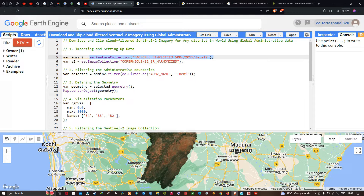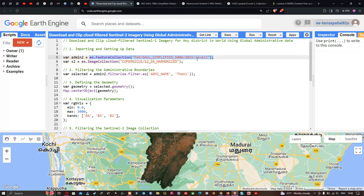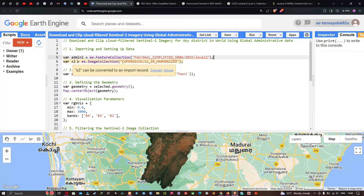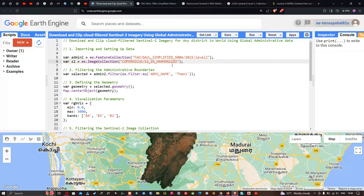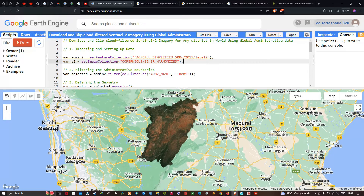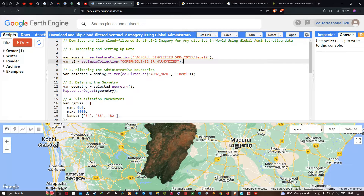We define the variable admin2 equals to ee.FeatureCollection with the simplified 500-meter 2015 level-two dataset. Next, to add our Sentinel-2A imagery into Earth Engine, we define a variable called s2 representing the image collection Copernicus/S2_HARMONIZED. Then we filter with a specific administrative boundary — for example, this district called Theni. We define a variable called selected equals to admin2.filter(ee.Filter.eq('ADM2_NAME', 'Theni')), where 'ADM2_NAME' is the field containing district names.